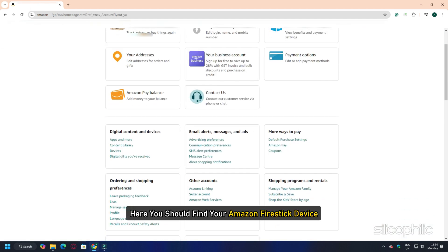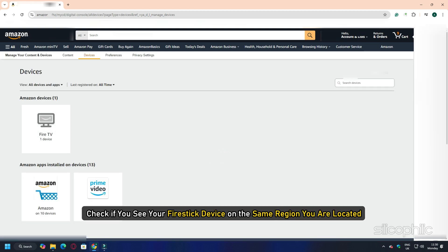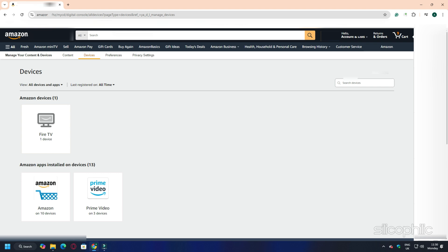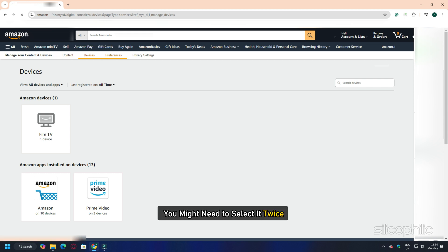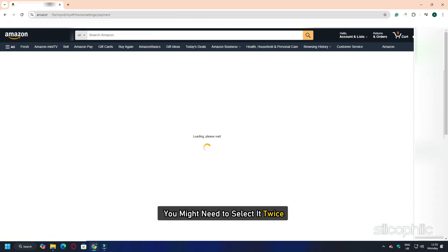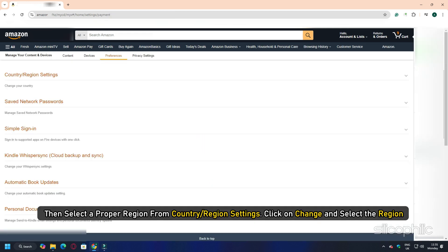Here you should find your Amazon Firestick device. Check if you see your Firestick device in the same region you are located. If the region is not properly set and you want to change it, go to Content and Devices, select Preferences — you might need to select it twice — then select a proper region from Country or Region Settings. Click on Change and select your region.